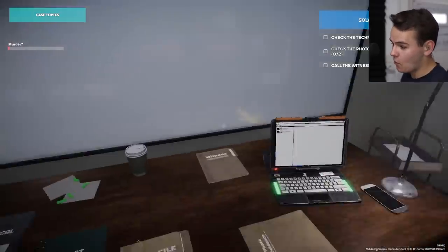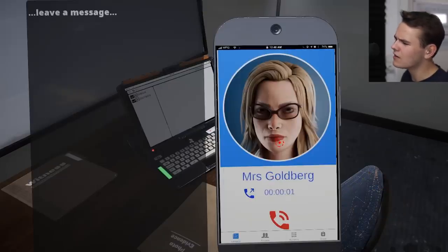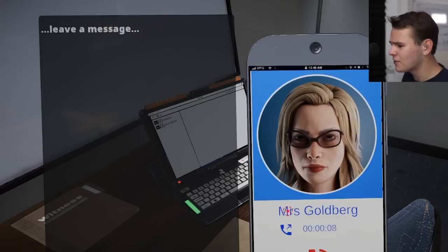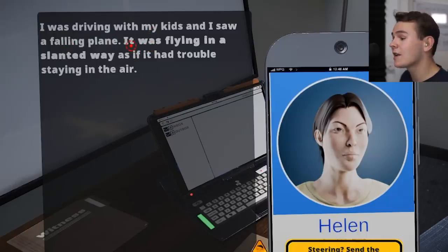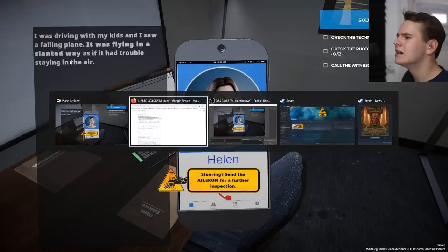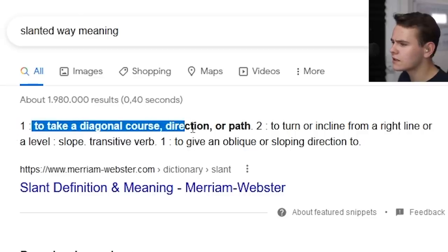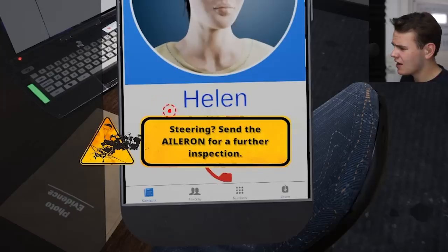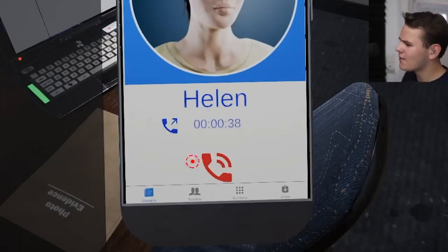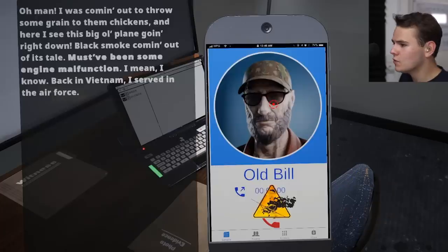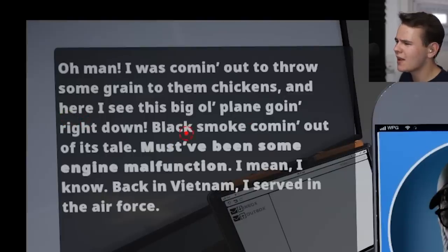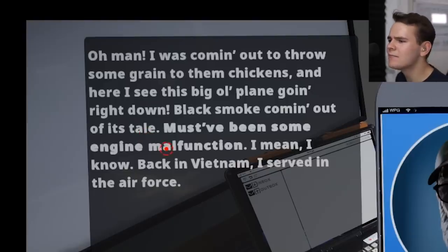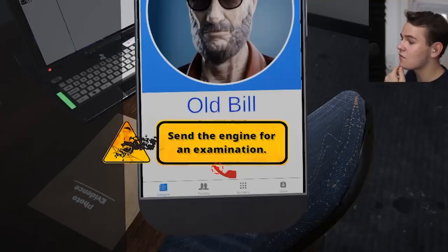Let's add the assistant to the investigation wall. We try to give Mrs. Goldberg a call - she looks like a Karen - but she doesn't answer. Let's ask Helen - she was driving with her kids and saw a falling plane. It was flying in a slanted way as if it had trouble staying in the air. That's probably a good piece of information - a diagonal course, possibly control issues. They're sending the aileron for further inspection. Old Bill says he saw the plane going straight down with black smoke coming from its tail - possibly engine malfunction.